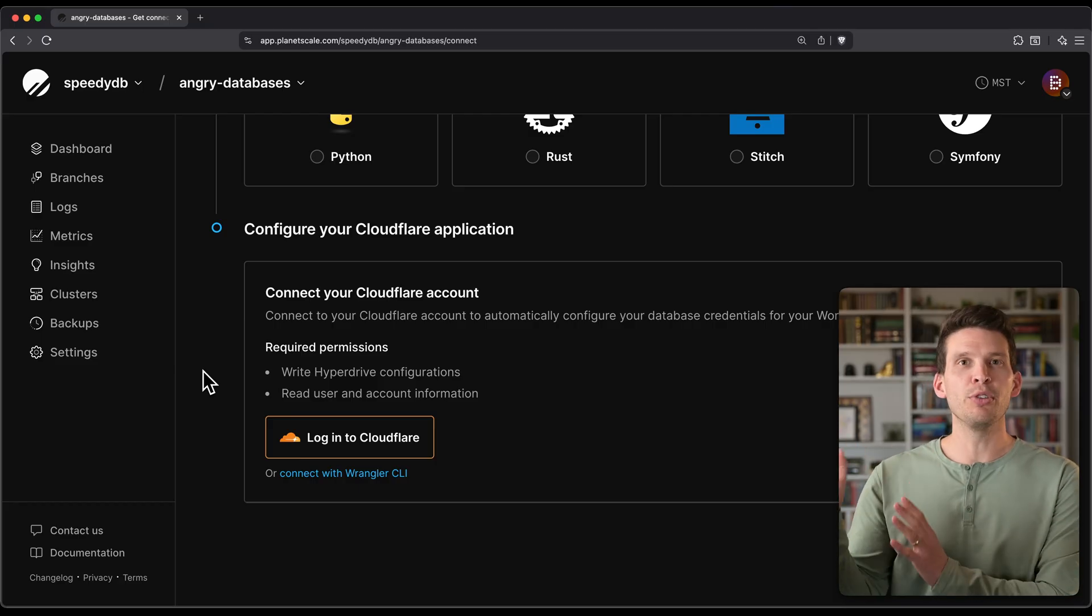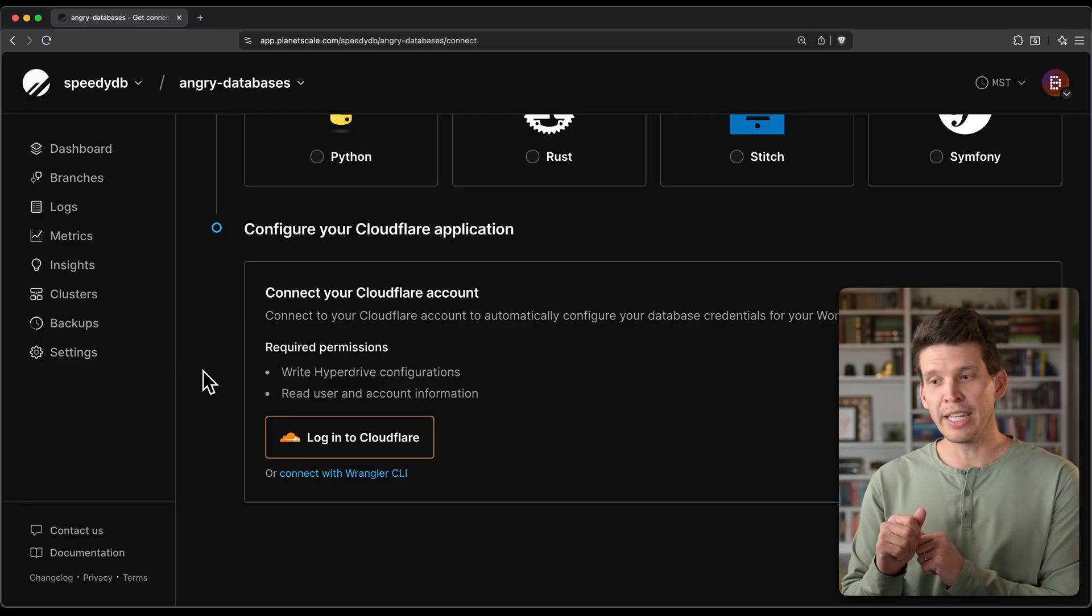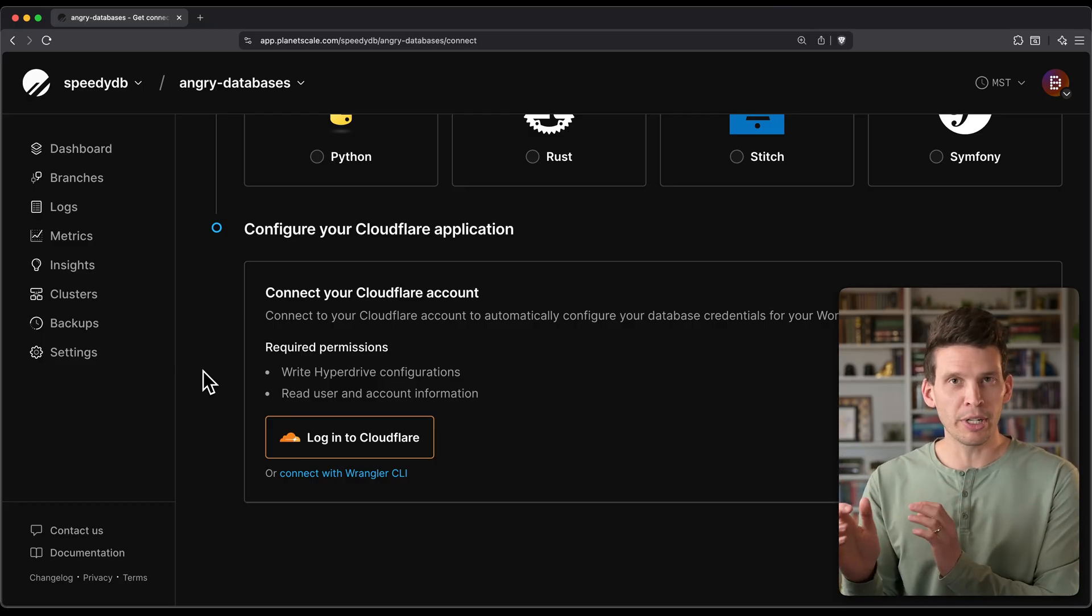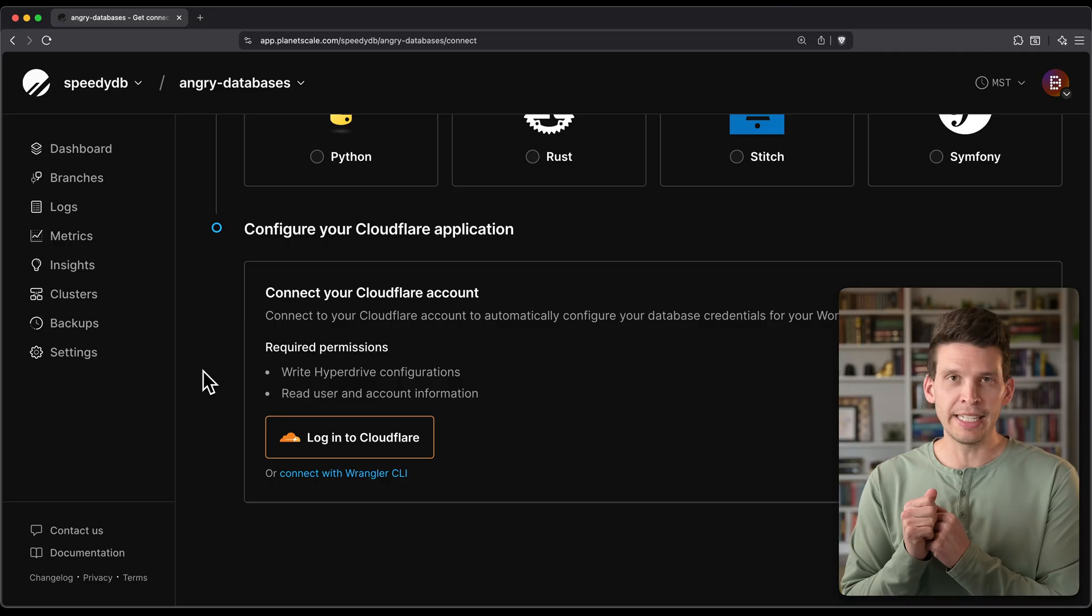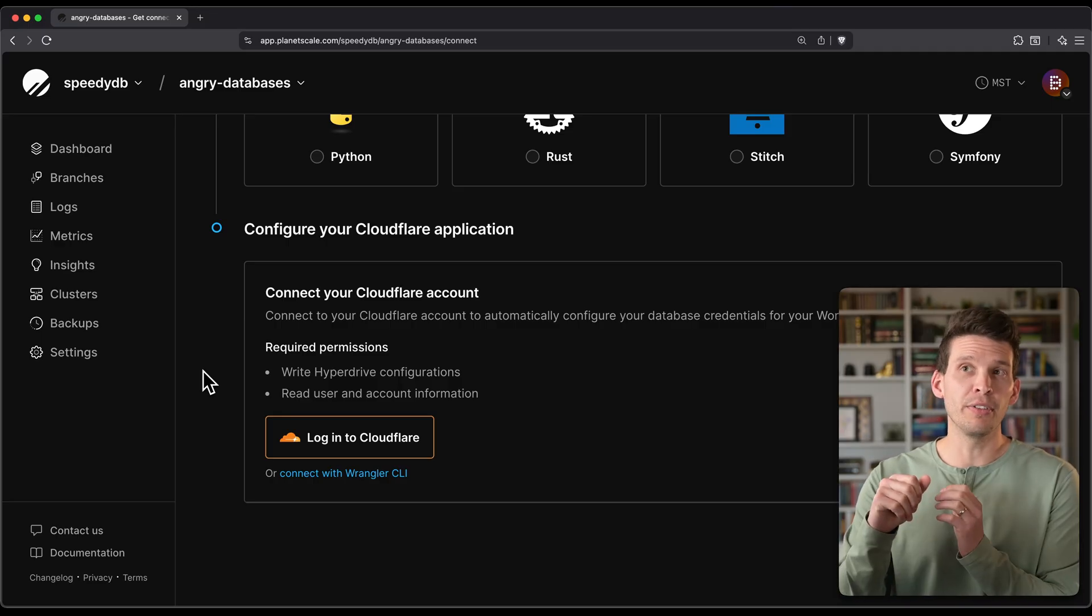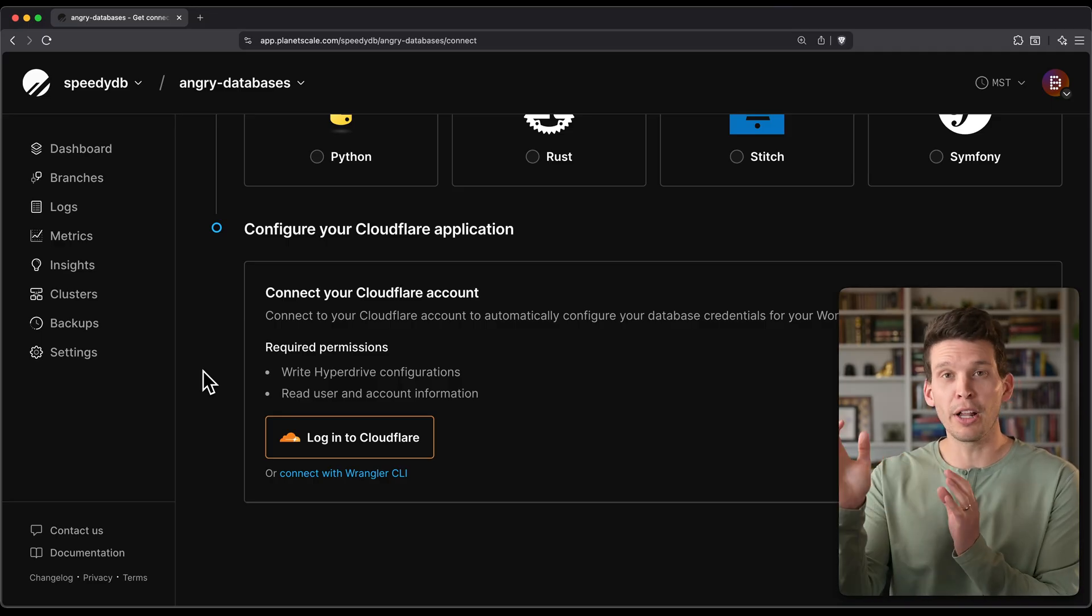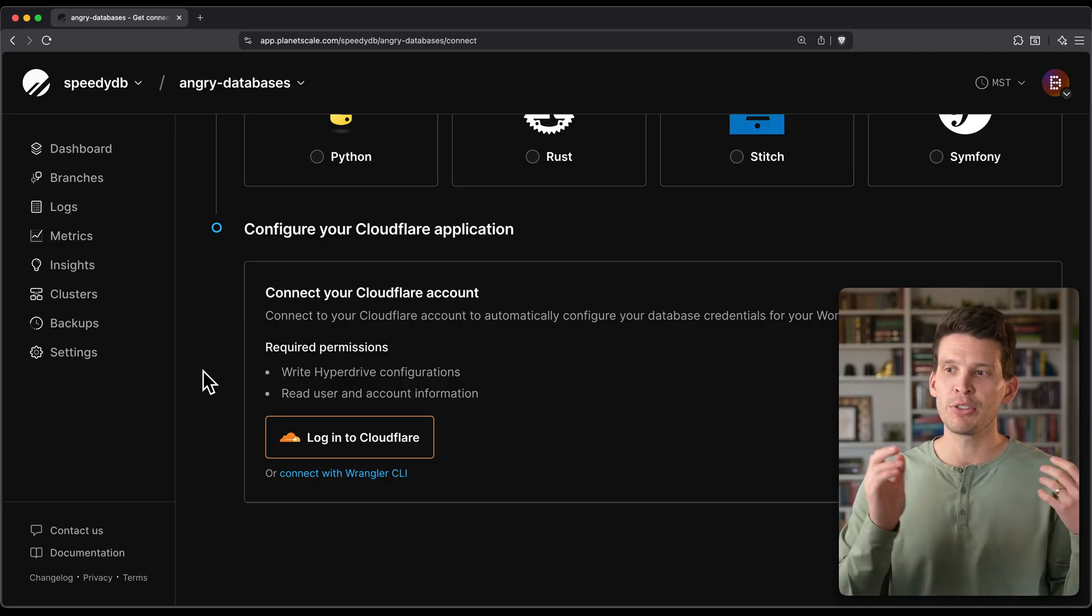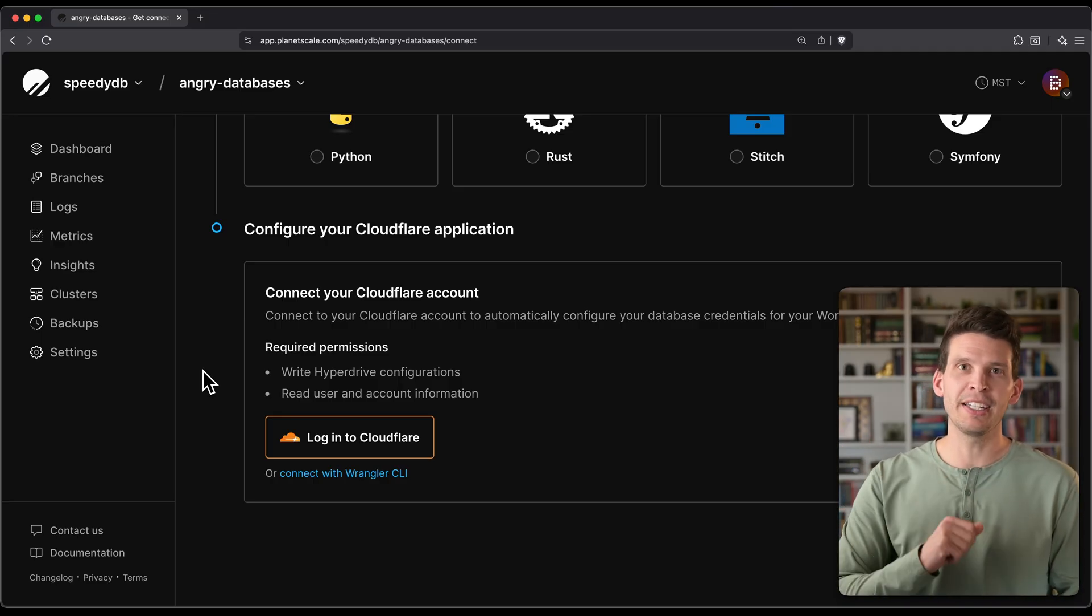And then when you go into your Cloudflare dashboard, you can configure which database you want to connect to and get all of the sort of token and authentication information you need to make the connections to this database. And that's how you connect to a PlanetScale Postgres database.